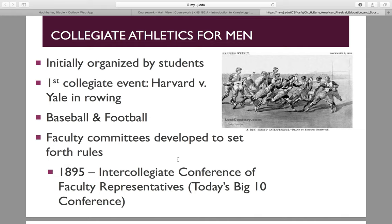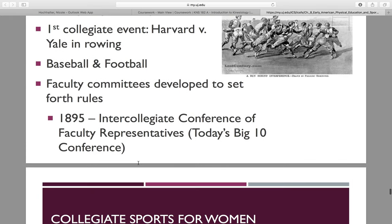Faculty got involved and developed committees to set forth rules. In 1895, the Intercollegiate Conference of Faculty Representatives met, which is today's Big Ten Conference.